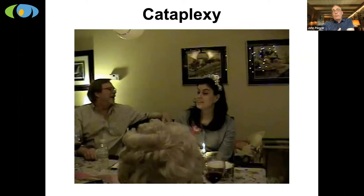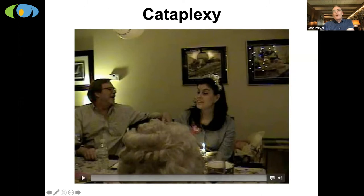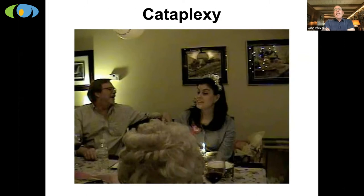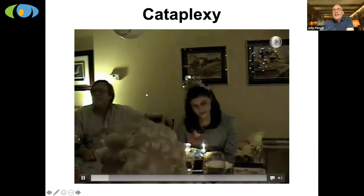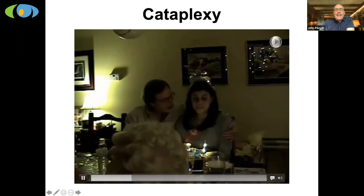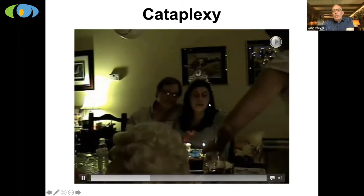I want to show you a video about cataplexy, which is one of the most troubling symptoms in people with narcolepsy. This is a young woman named Shannon, who I had the privilege of meeting after the Toronto Star wrote an article about our research. This video shows Shannon, who has narcolepsy, having an episode of cataplexy at her 28th birthday party.